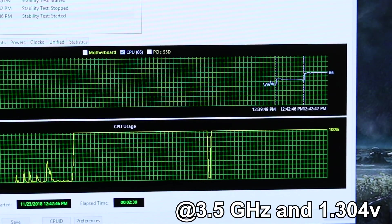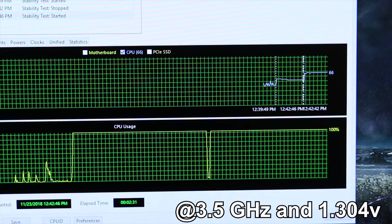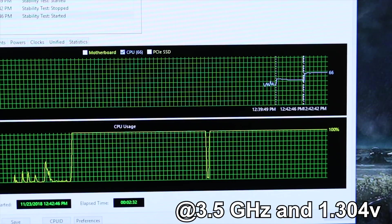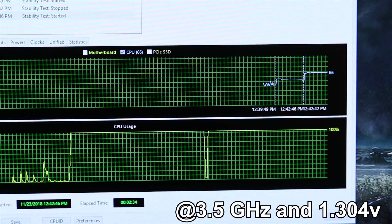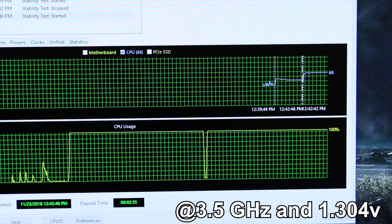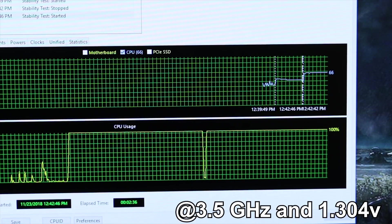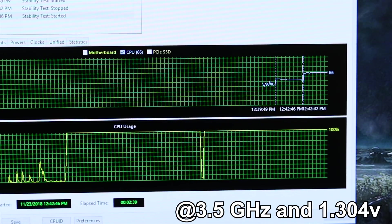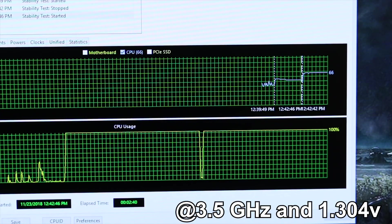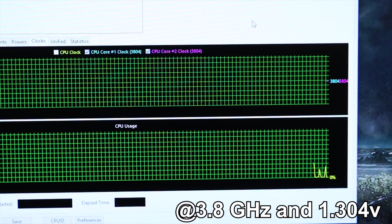Let's go ahead now and go for 3.8 gigahertz. I'm going to just leave the voltage alone, leave it on auto and see what kind of voltage the auto setting gives us. Then we'll test to see how hot the chip gets at 3.8 gigahertz on this stock cooler.